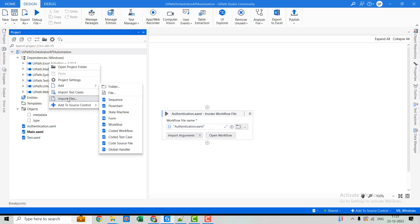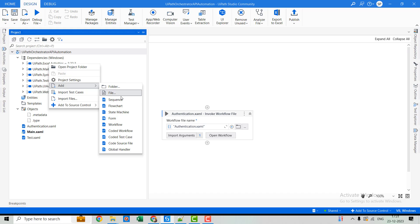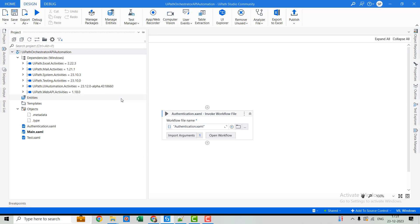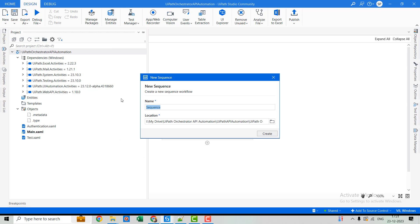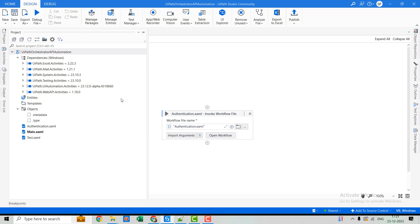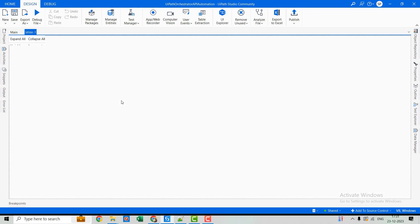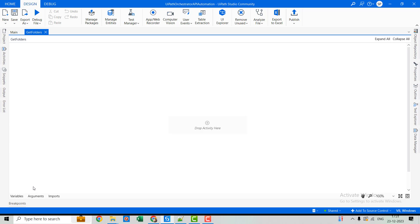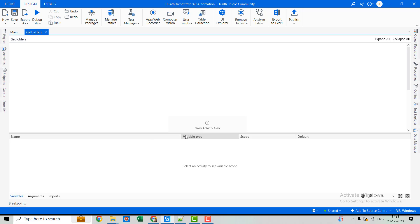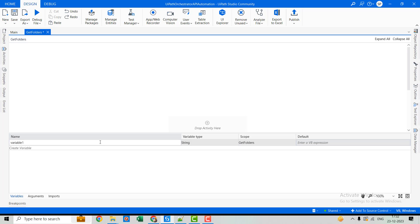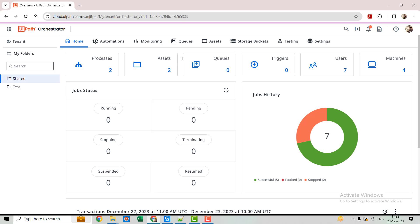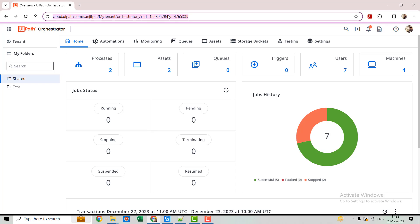Now today we'll be going to get the folders available in our tenant. So let's create one more sequence. So for this sequence, first of all, let's declare a variable. And this variable will be our base URL. And the value will be our orchestrator. This one.